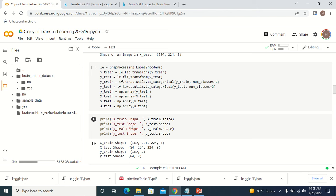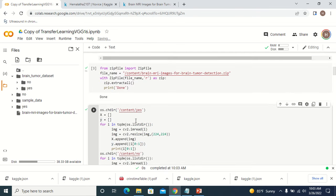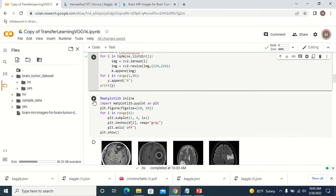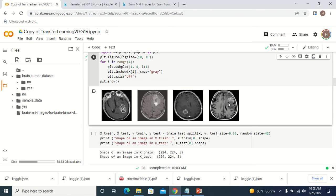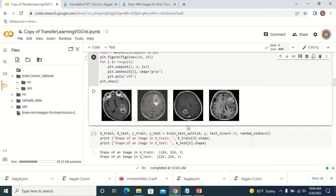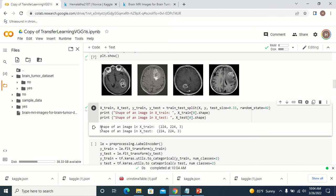Now I have an array called X which contains all the images and an array called Y which contains all the labels. Let me plot the dataset — you can see some images with tumors. Now I want to divide X and Y into training and testing; the ratio I am going to use is 77% for training and 33% for testing — whatever ratio you need you can select. When you execute this you can see it is divided into training and testing.